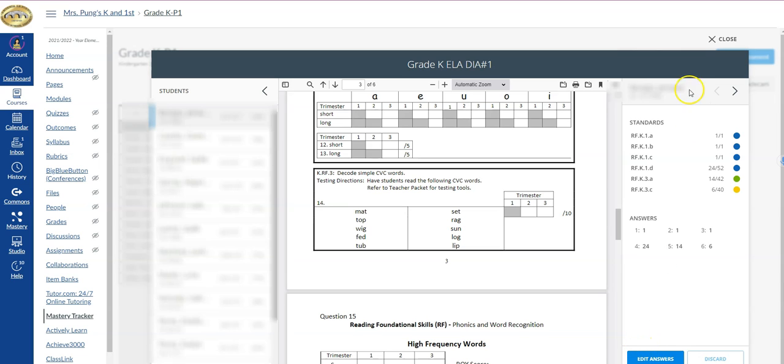If you just simply wanted to be able to change the score that they earned based overall on a standard, you could have done that from the previous screen.